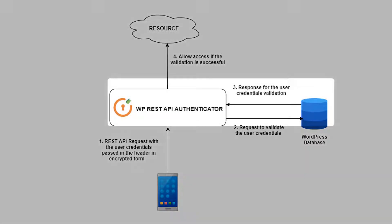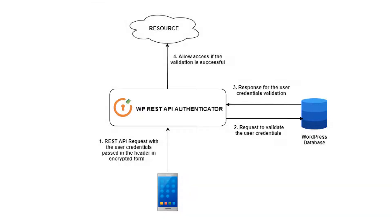On successful authentication, the corresponding response is returned by WordPress. If the user credentials are not right, then our plugin will give the error response to the mobile application.